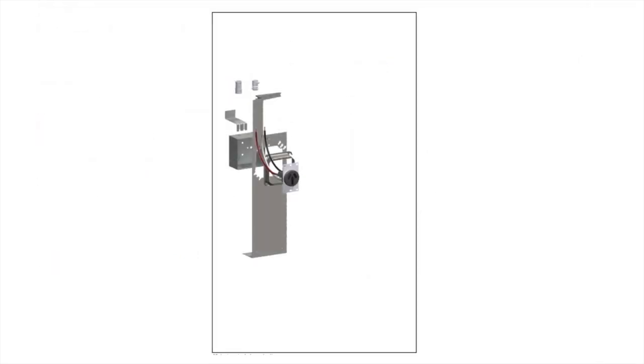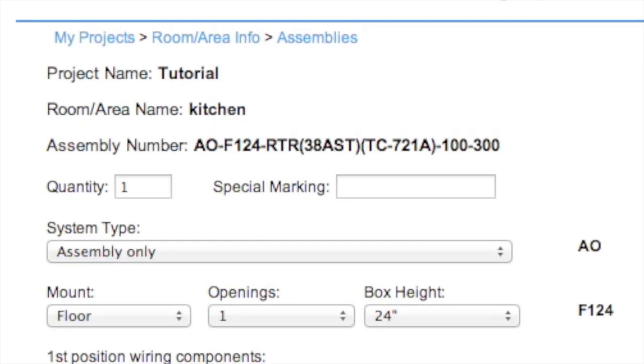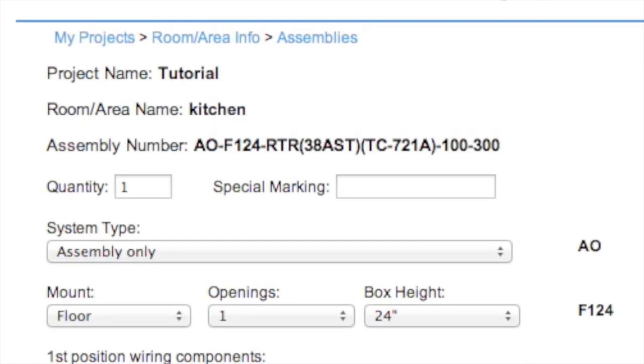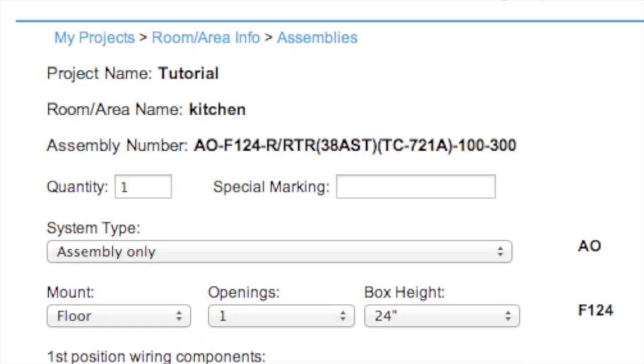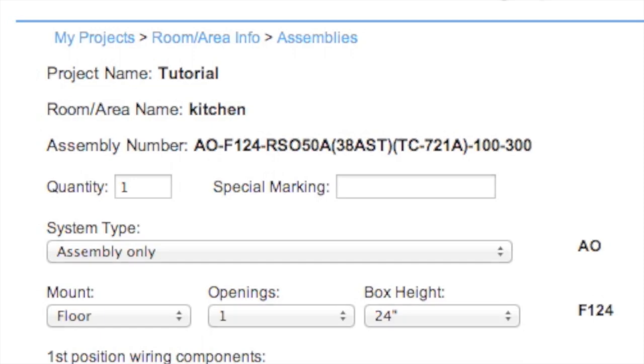As you choose your options, the image on the right changes along with your selection and builds your model for you to see. Also, if you notice the bolded letters in the center, that's your assembly number being created as you design the assembly.